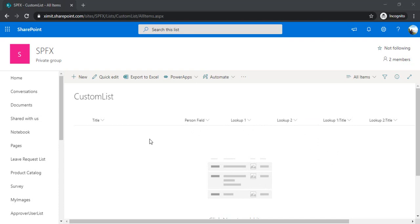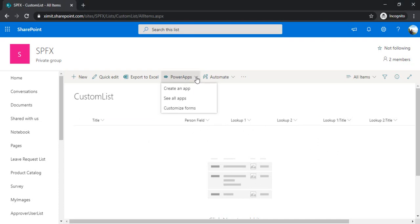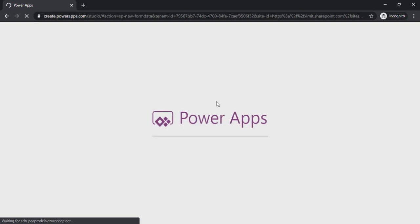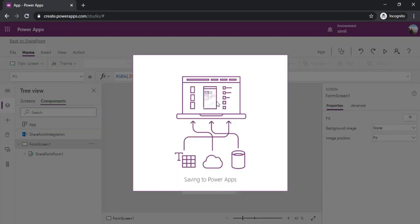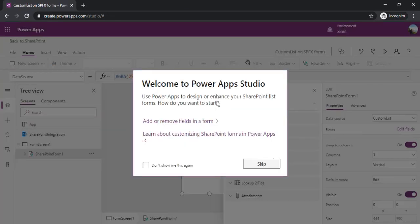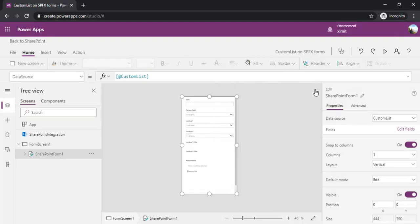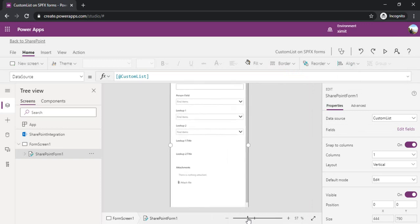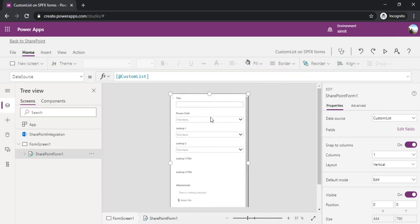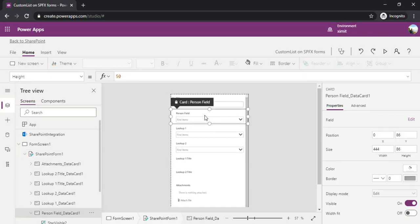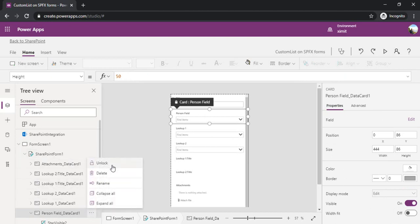Let me start with customizing the forms. I'm clicking on customize form. I got my form open, so I'm just closing this popup and zooming it a bit so that we can easily view the fields. First thing is how to auto populate the current user. I'll be selecting this card and unlocking it because I'll be writing a few things on it.